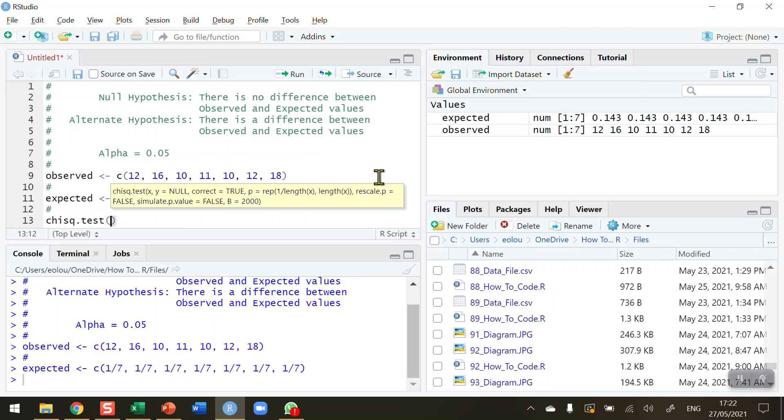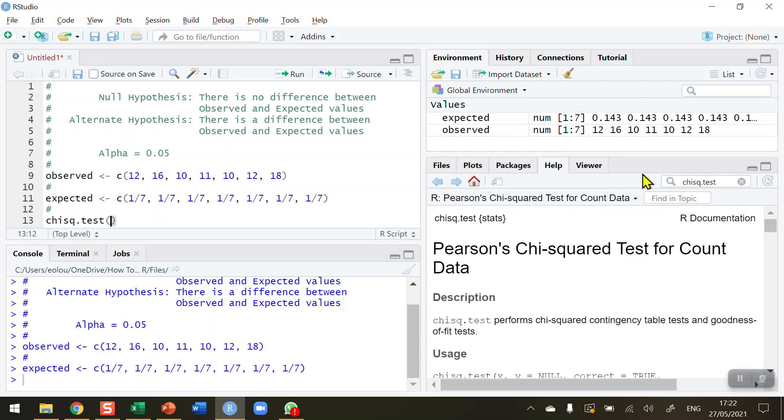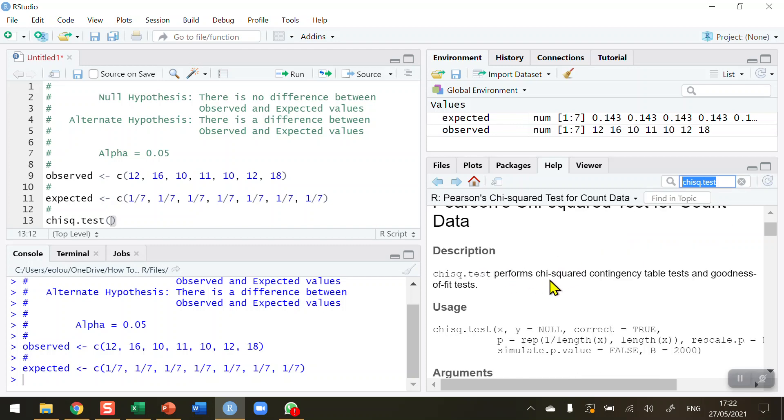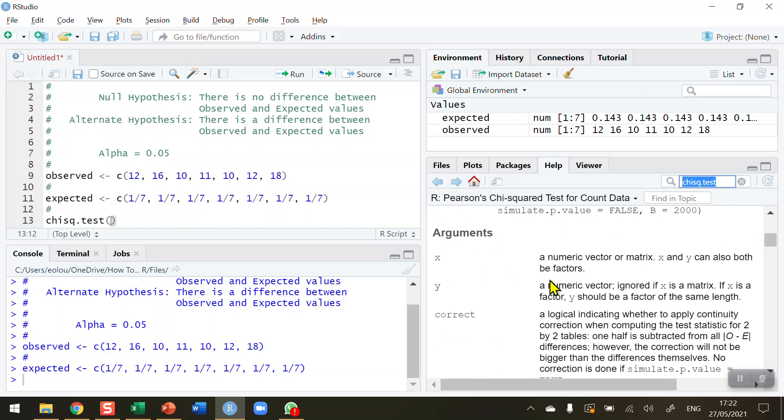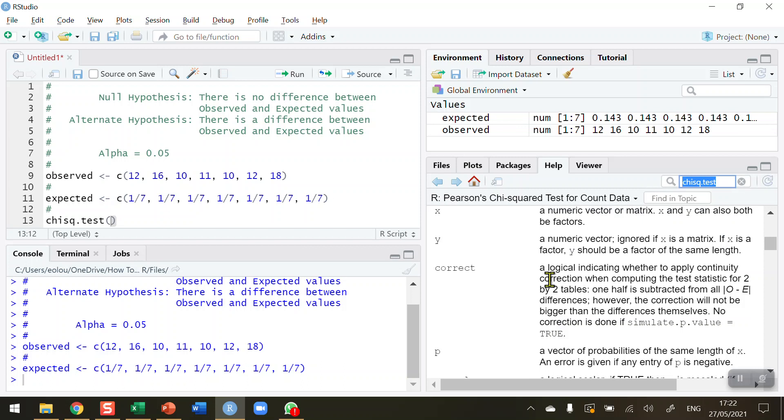I want to use the chisq.test function to do that. If this is the first time you've come across this function and you've never used it before, do go to the help tab in R Studio—you'll find information. Type in chisq.test and you'll find information about this chi-square test and its usage and some parameters that you would use in it.